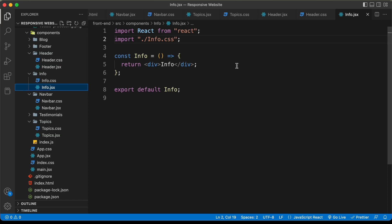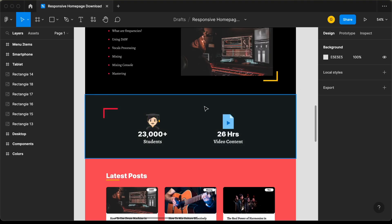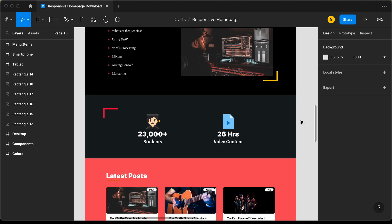Going back to the Figma file, we can see we have this element on the top left, then we have this icon and info text, and then we have another set of icon and info. Let's see how to structure that.